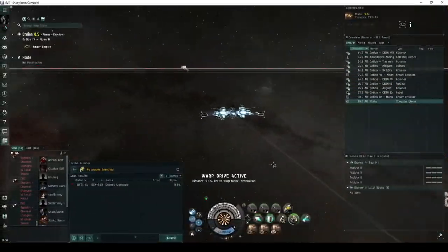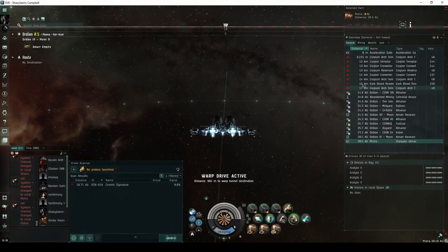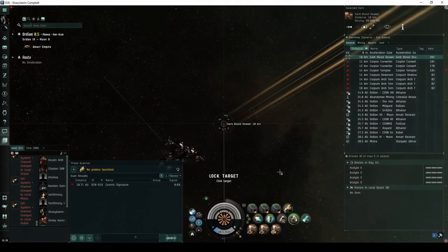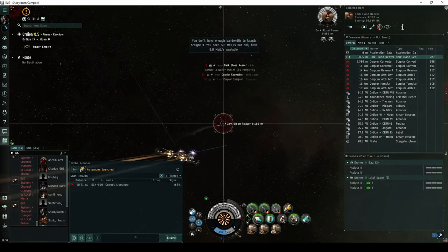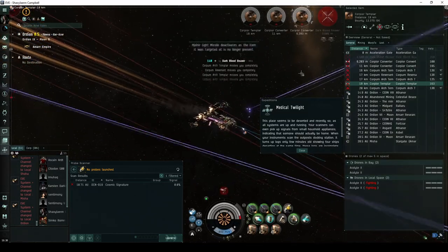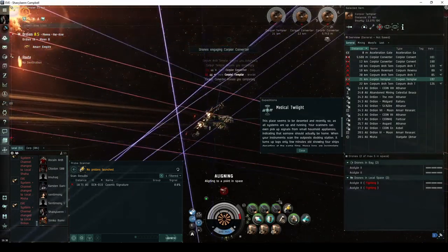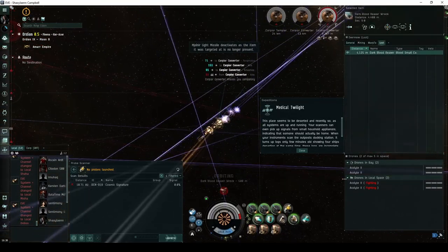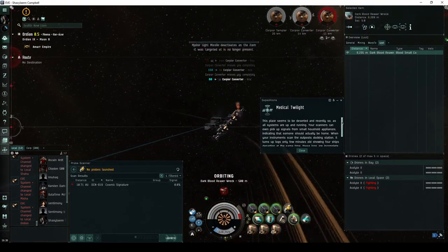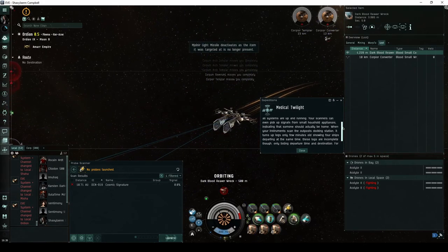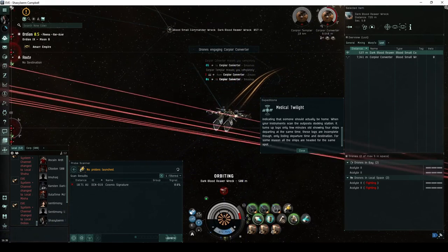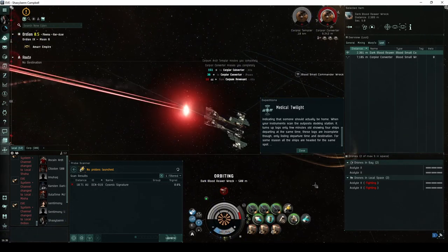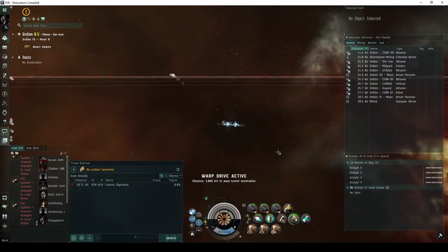In the second encounter of the Expedition, you'll land directly on an acceleration gate guarded by a group of up to eight Blood Raider NPCs. If you're lucky, one of them will be a Dark Blood Frigate. Destroying the Dark Blood NPC has a chance of escalating to the third encounter of the Expedition. This place seems to be deserted, and recently so, as all systems are up and running. Your scanners even pick up signals from small household appliances, indicating that someone should actually be home. When your instruments scan the Outpost's docking station, it turns up logs only a few minutes old, showing four ships departing at the same time. These logs are incomplete though, only listing departure time and destination. For some reason, all the ships are headed for the same spot. In the room behind the Acceleration Gate, you'll land near a fragmented cathedral and a bundle of abandoned bunkers. Approaching the structures triggers a proximity bomb, which very nearly destroyed my poor Jaguar.